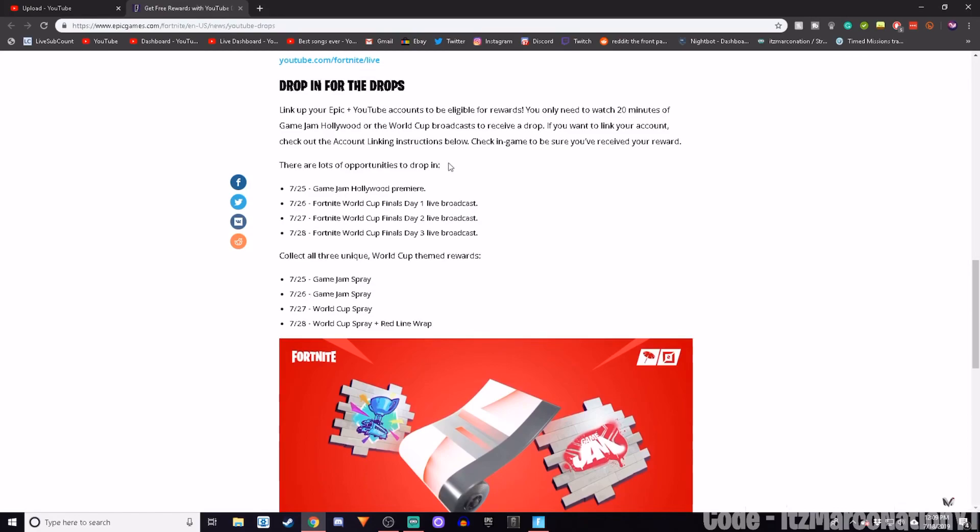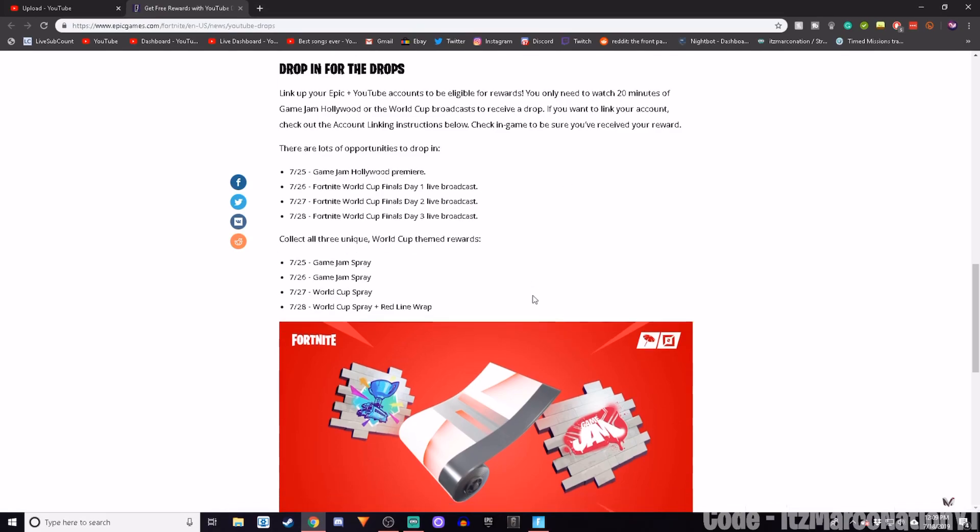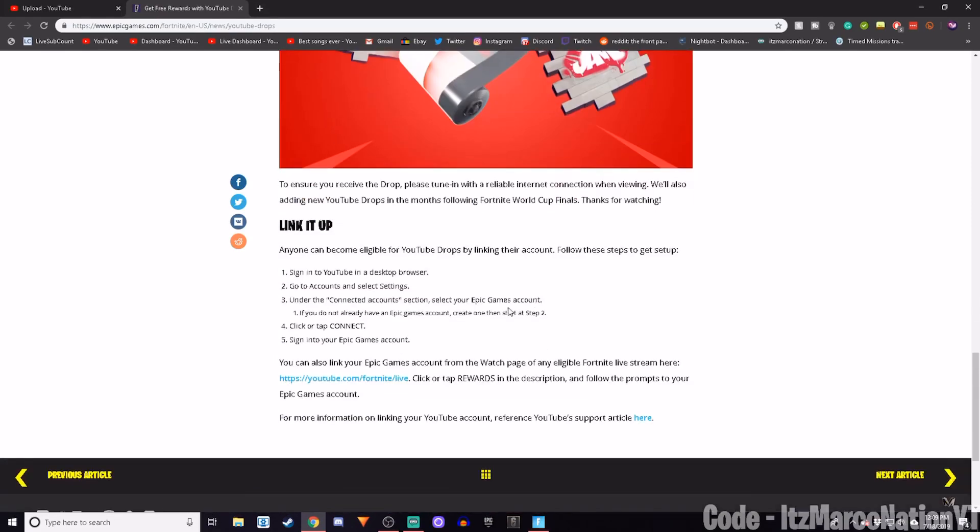All you guys have to do is watch 20 minutes of Game Jam or the World Cup to receive a drop, and to link your account to watch these 20 minutes. All you guys have to do is sign into YouTube in a desktop browser.